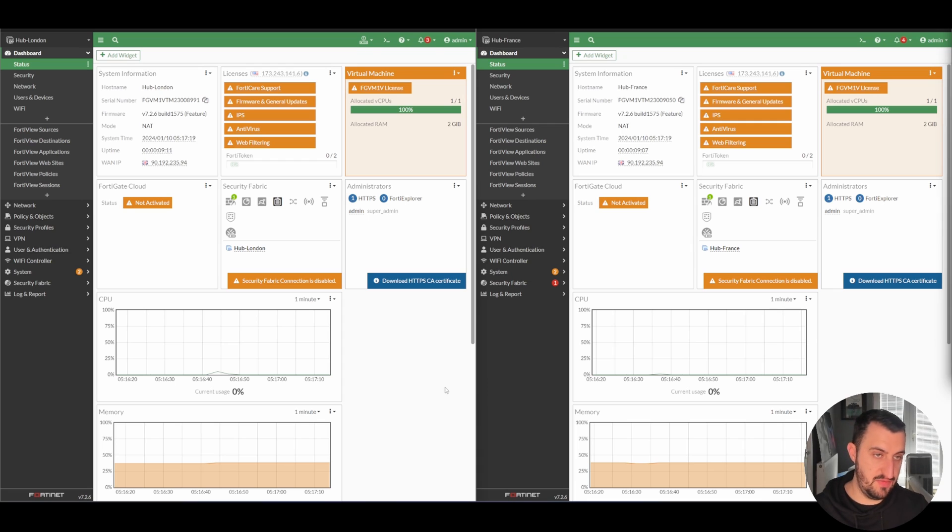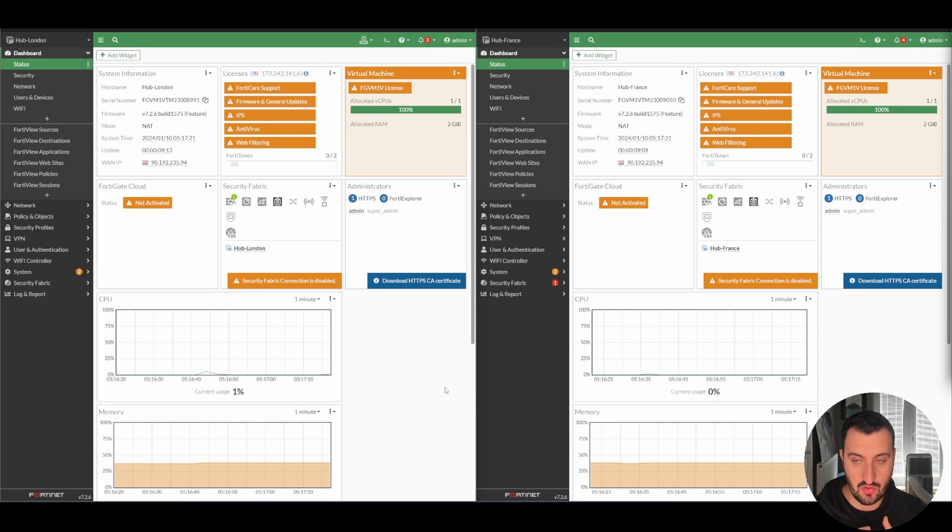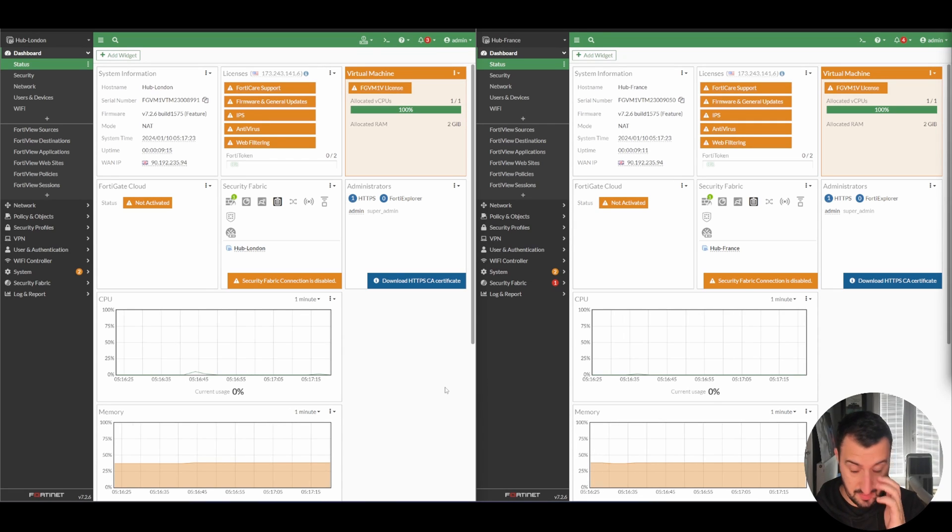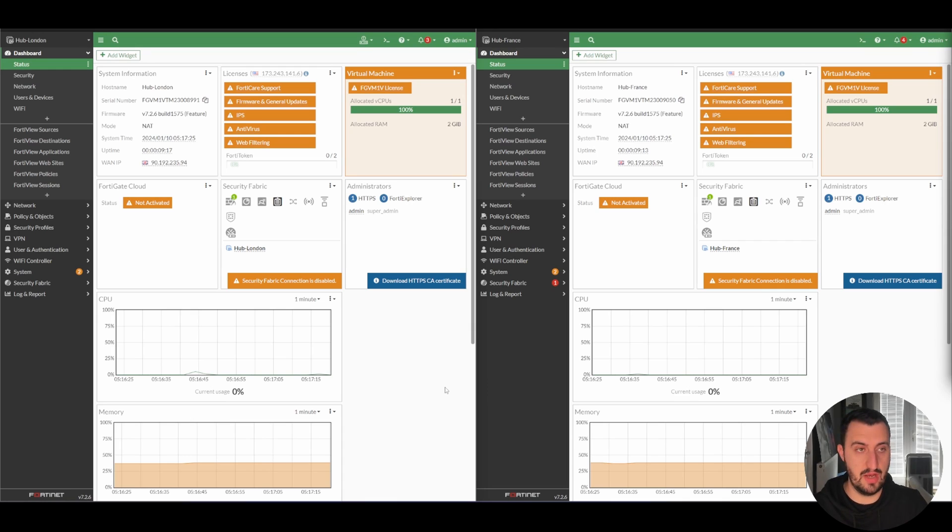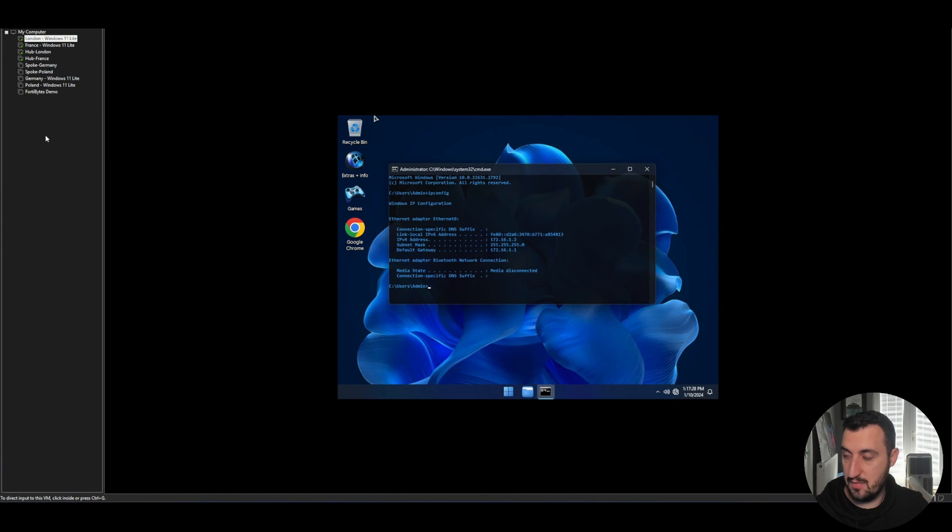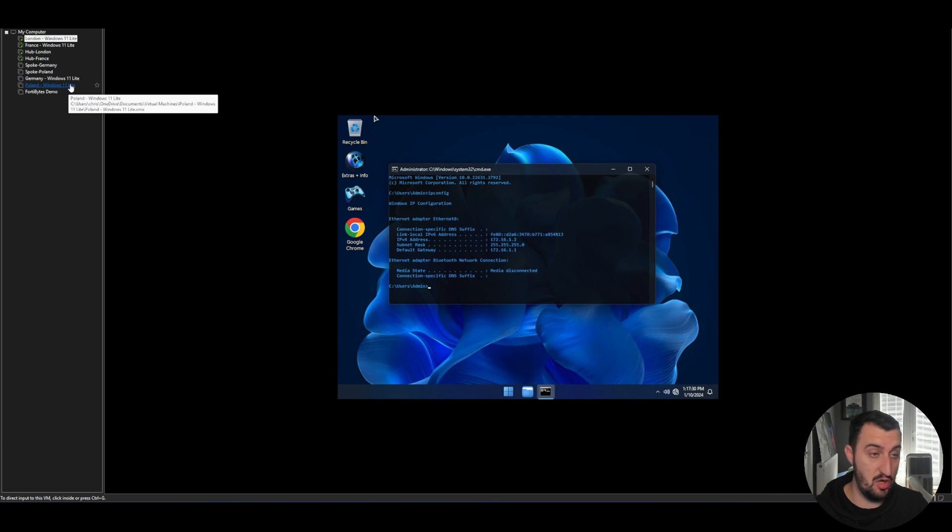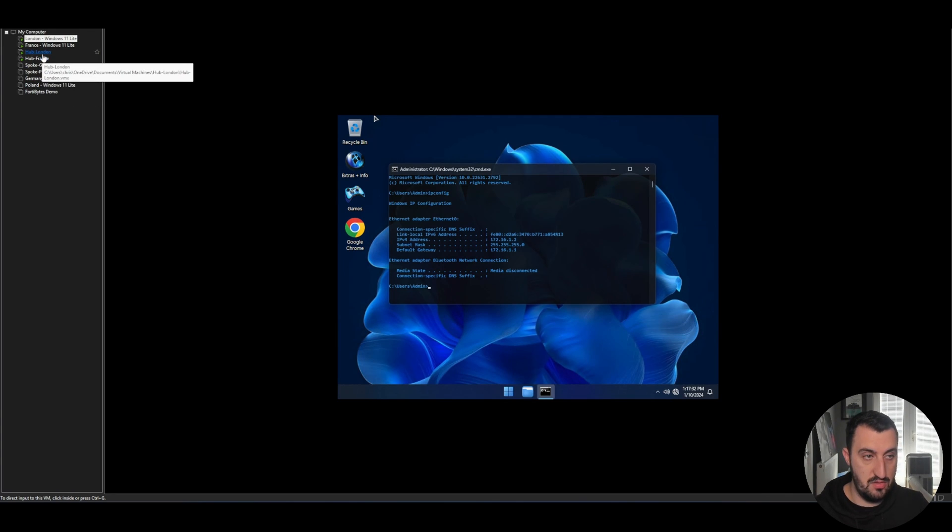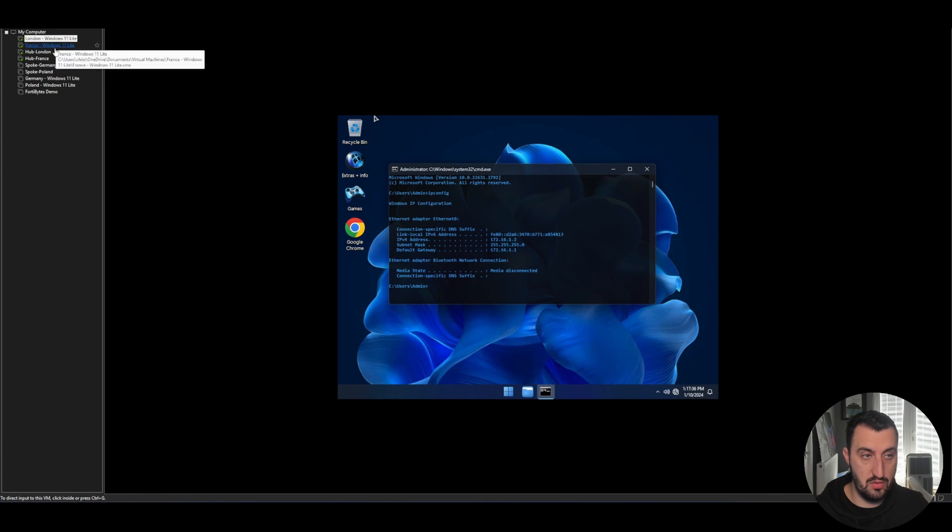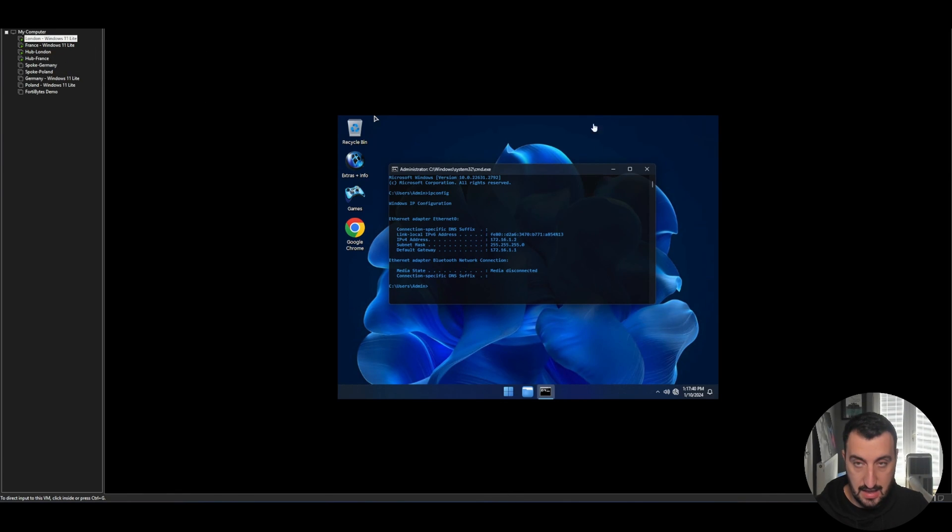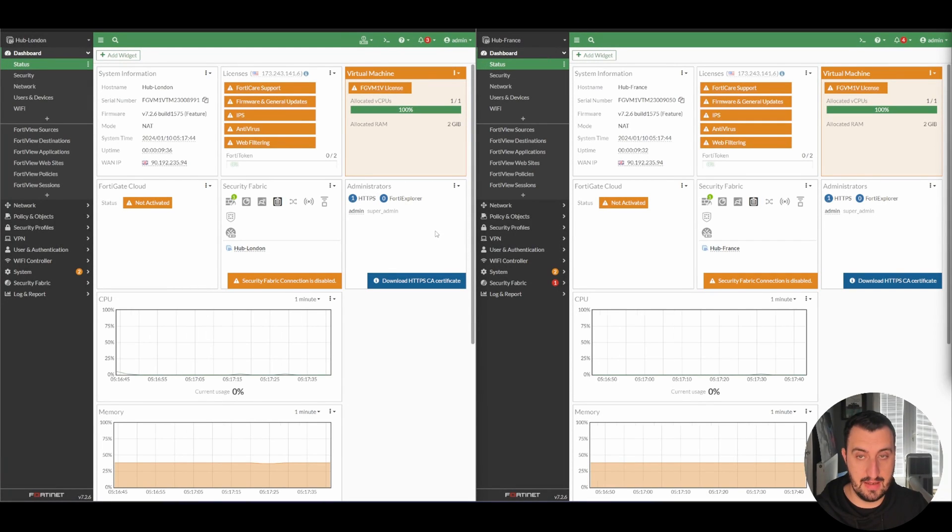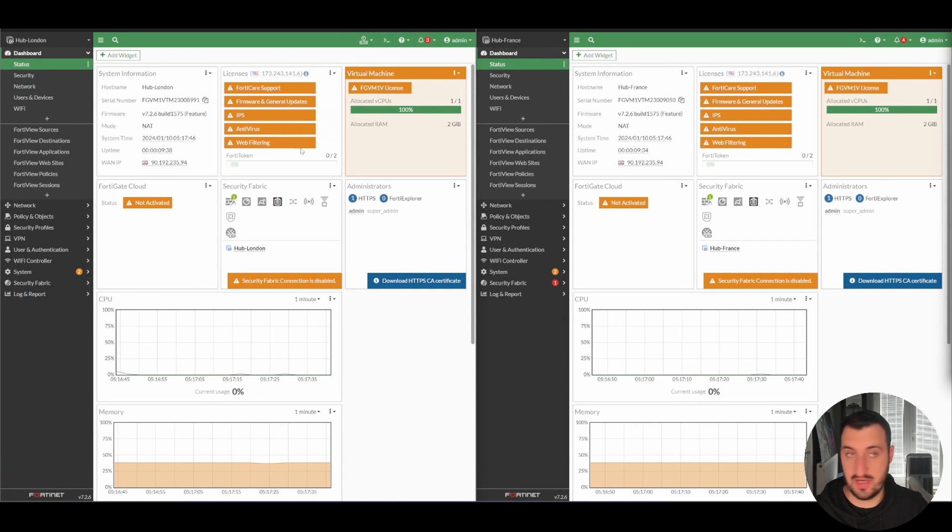This video is going to be about creating an IPsec VPN tunnel between two endpoints. So I've used the VMware Workstation environment to spin up London and France and two Windows virtual machines. And then I saw their own internal addresses.